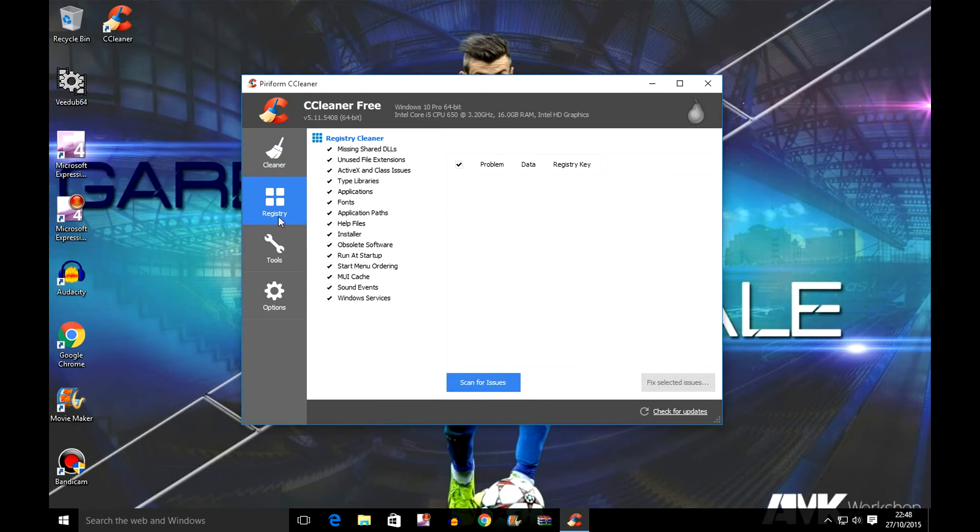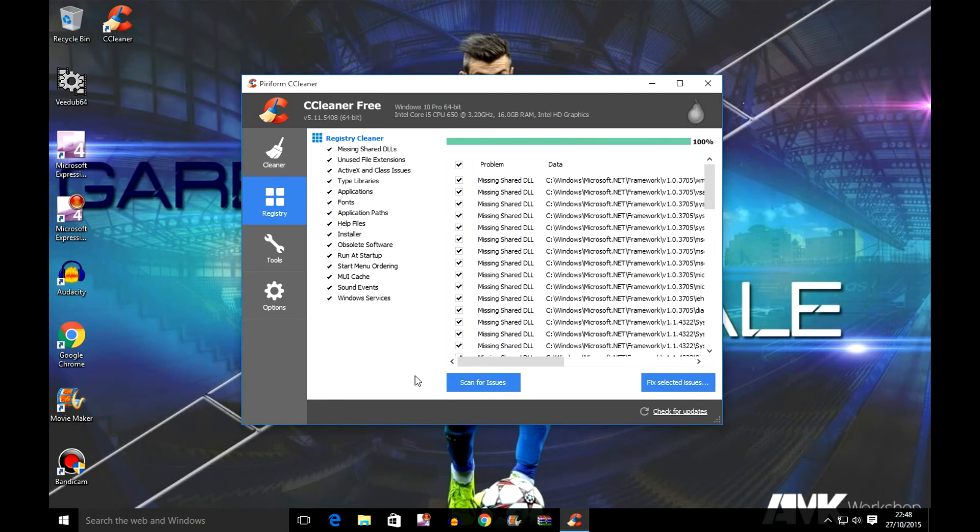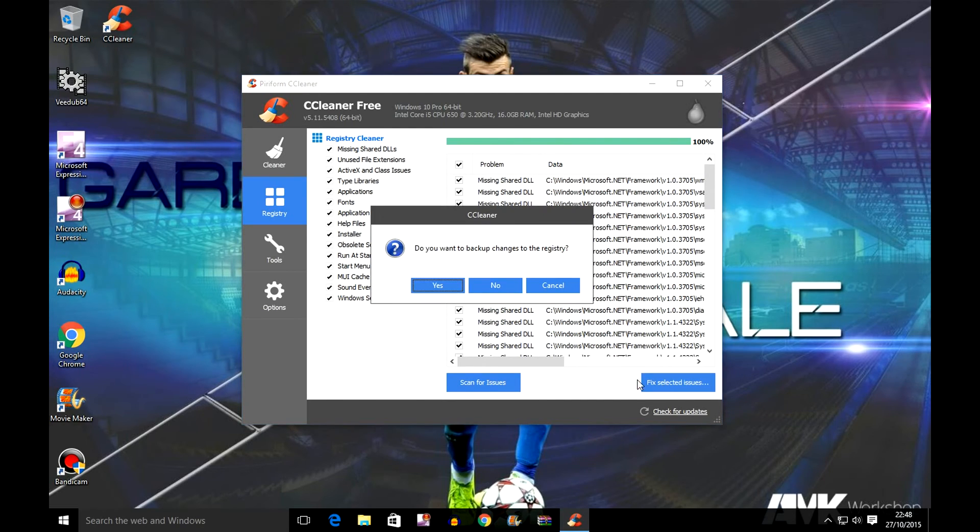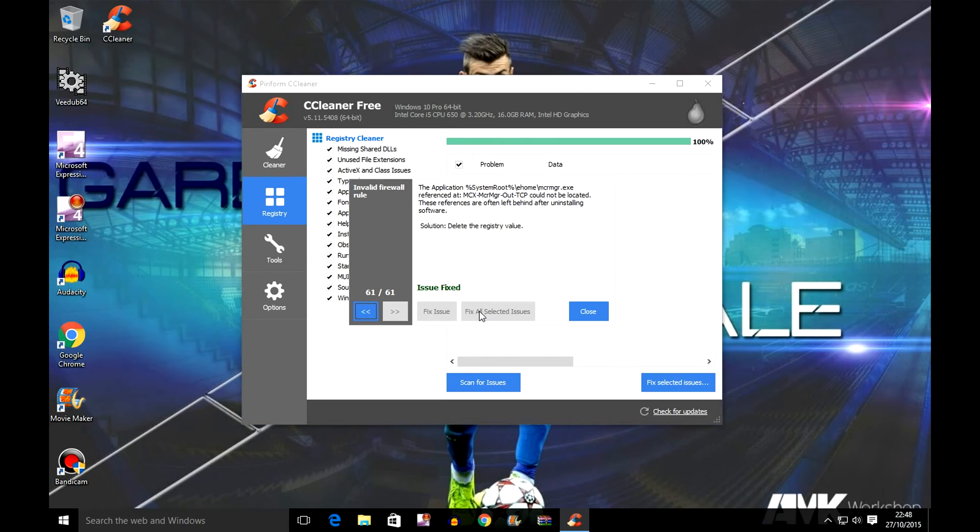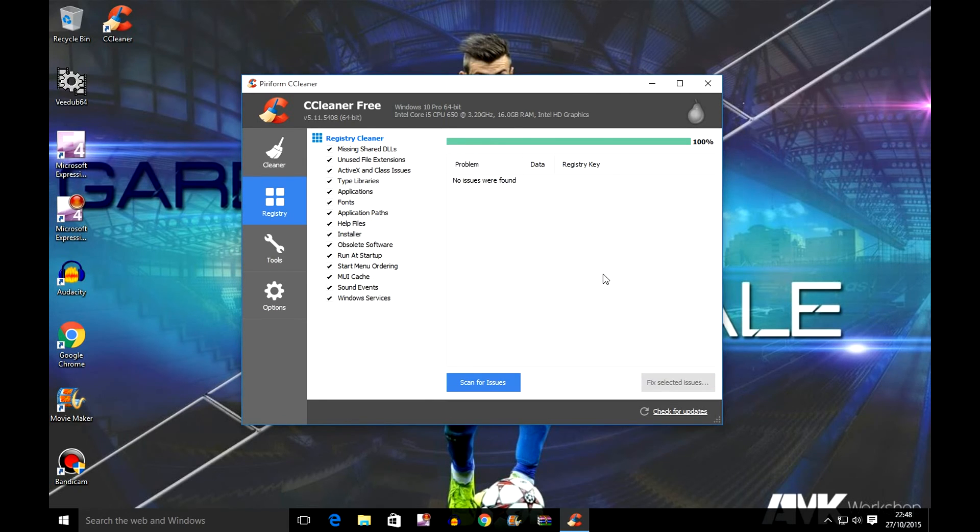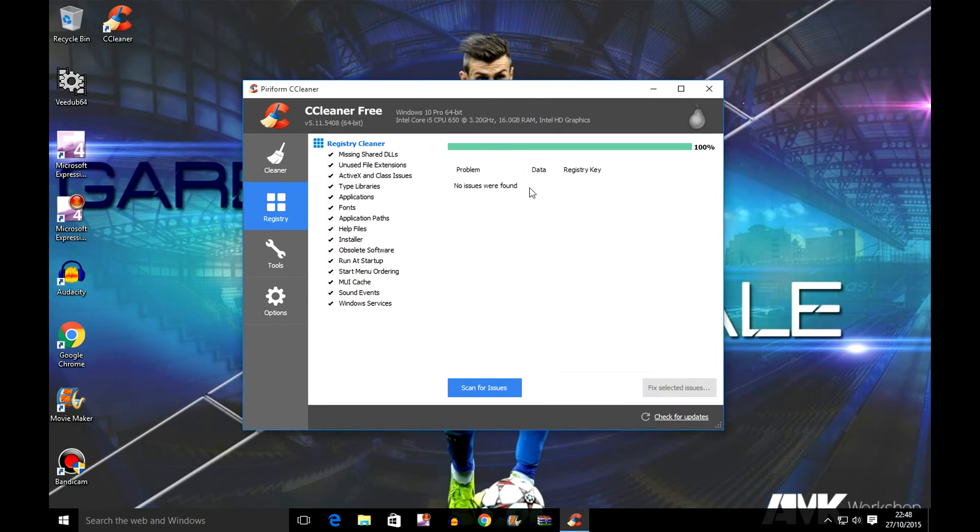Go onto scan for issues, click on that, and let it scan for all the issues and problems in the computer. Once it's done 100%, just click onto fix selected issues, click on no, and fix all selected issues. Then just click close. Once you click fix all selected issues, it'll take like one second and all the problems will be gone.